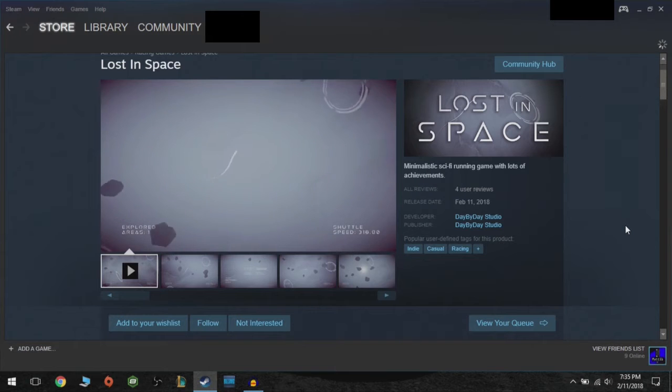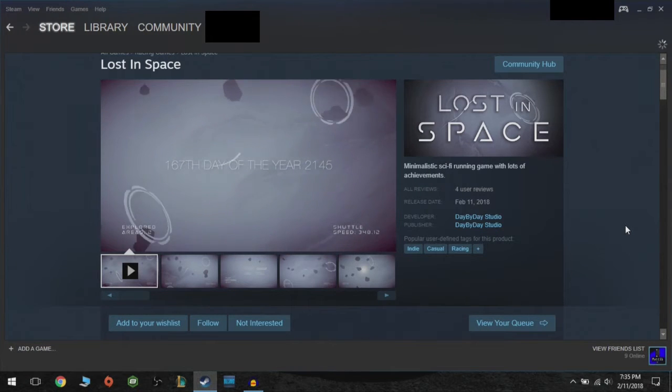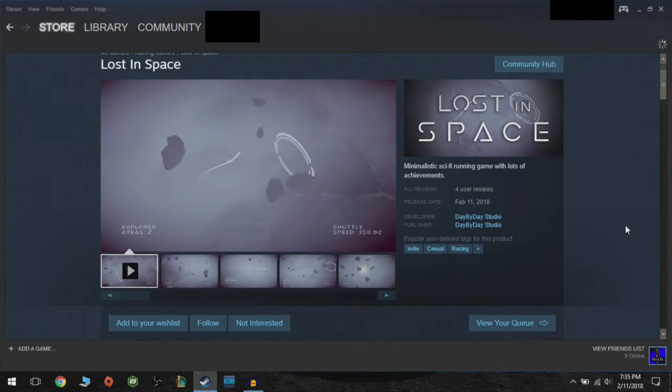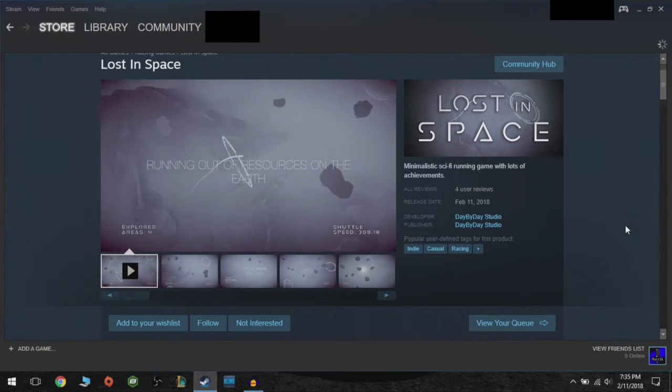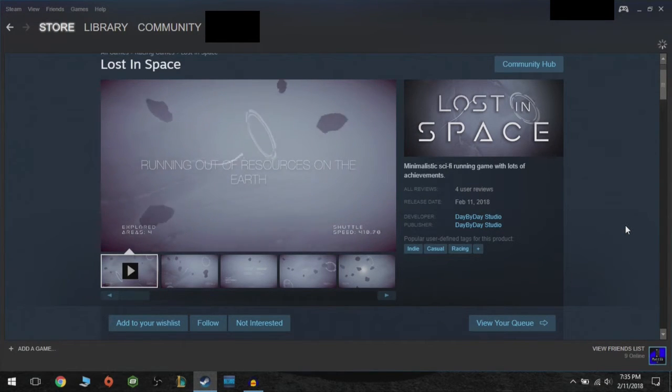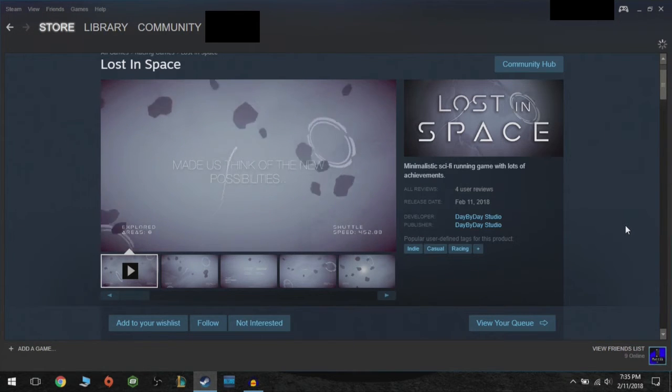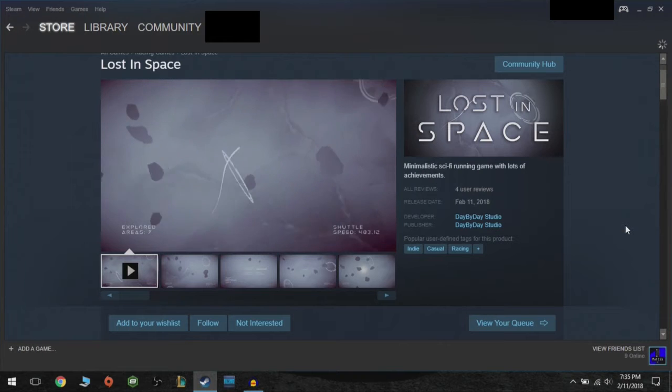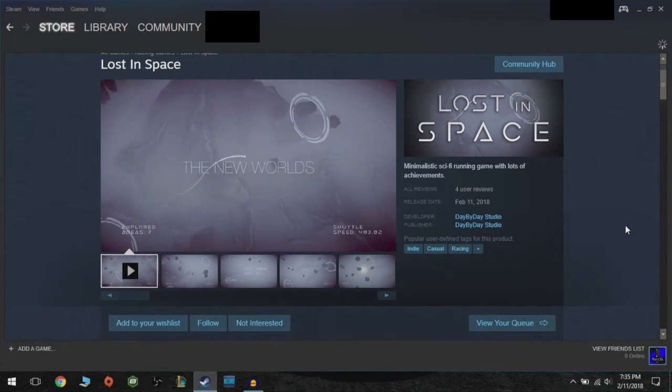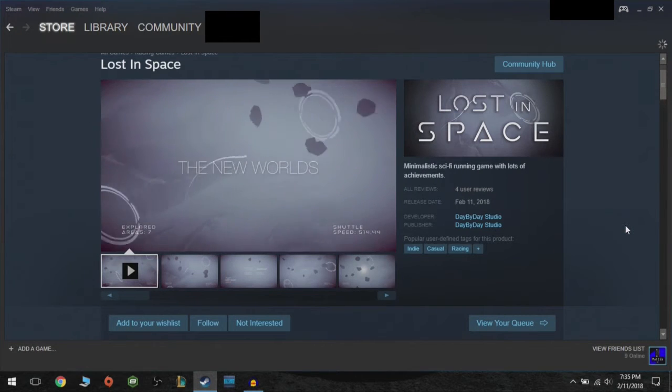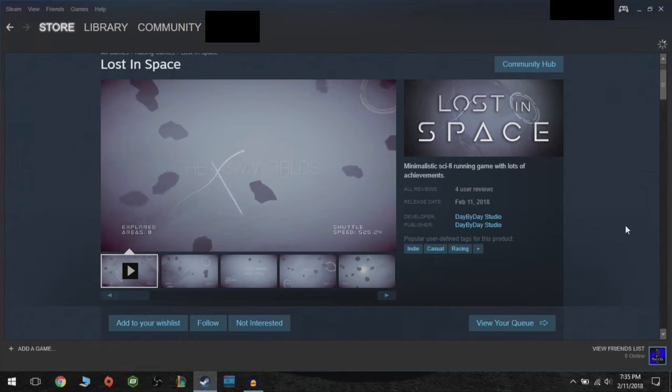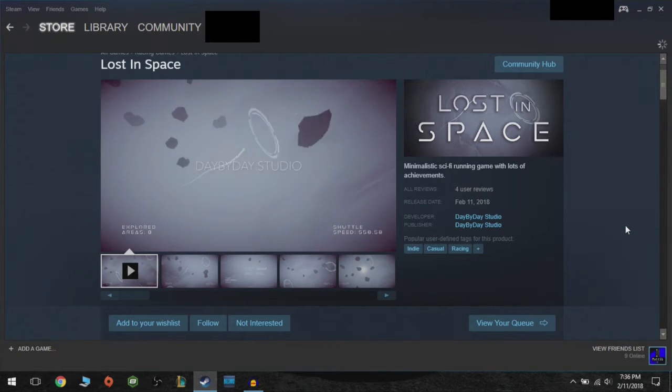Lost in Space is a minimalistic sci-fi running game with lots of achievements. The developer and publisher is Day by Day Studio, and when they say lots of achievements they are not kidding. They say that there are 5,000 achievements in this game, which, oh my goodness, that's a lot.